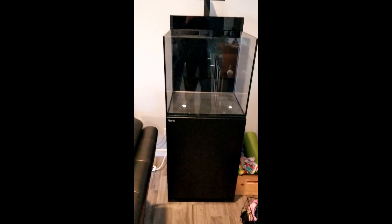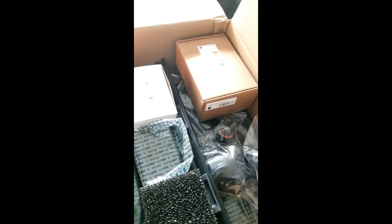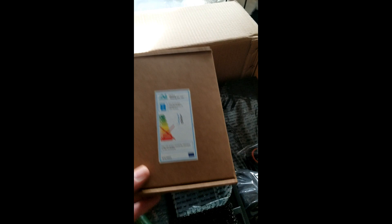And then over here we have the stuff that came with it. So all of this comes with it. You got the power strip for the Hydra 26 HD, which are those lights, which are special kind of lights that help the coral grow.